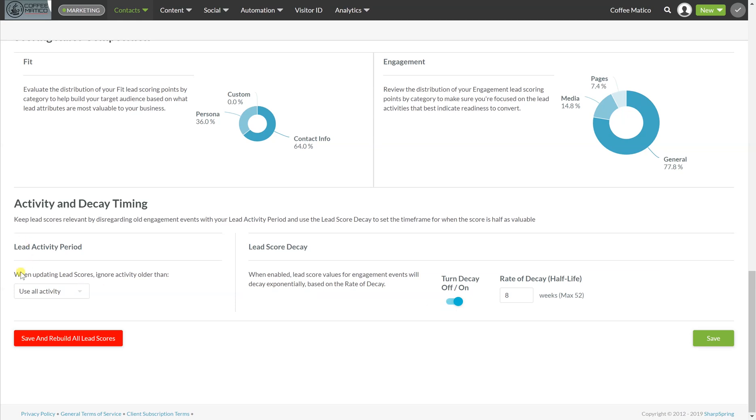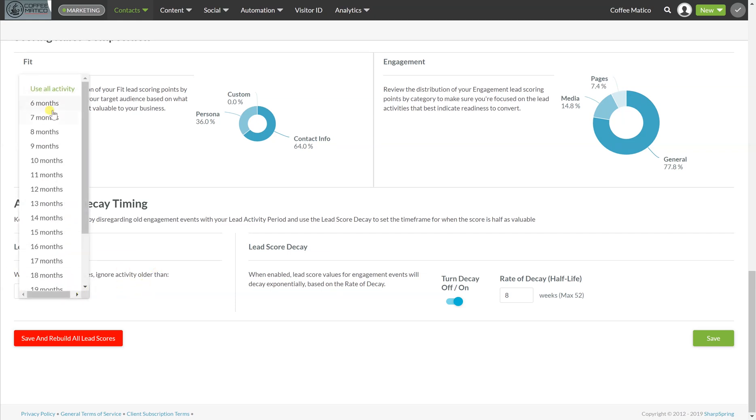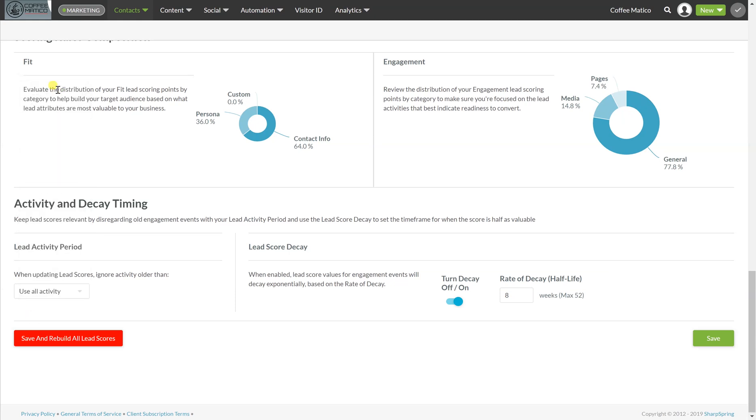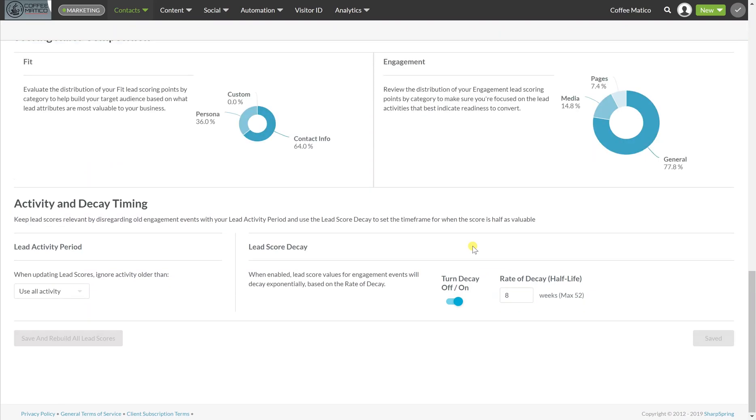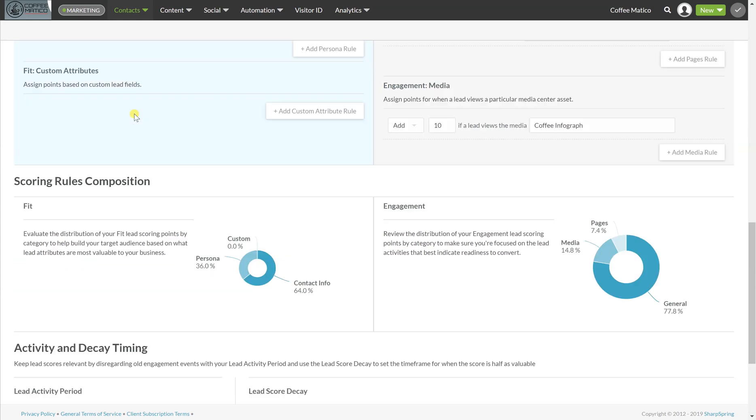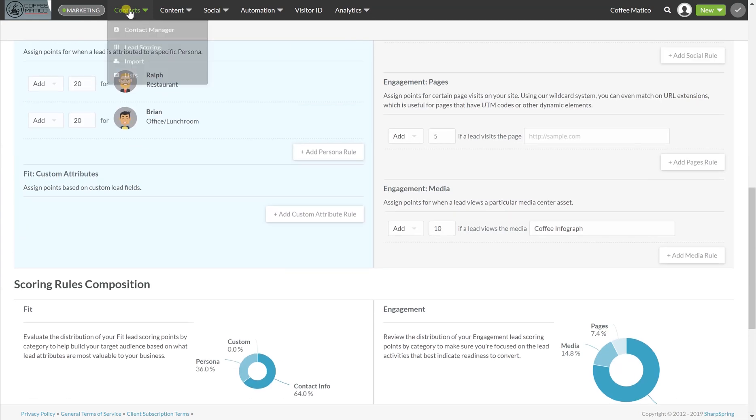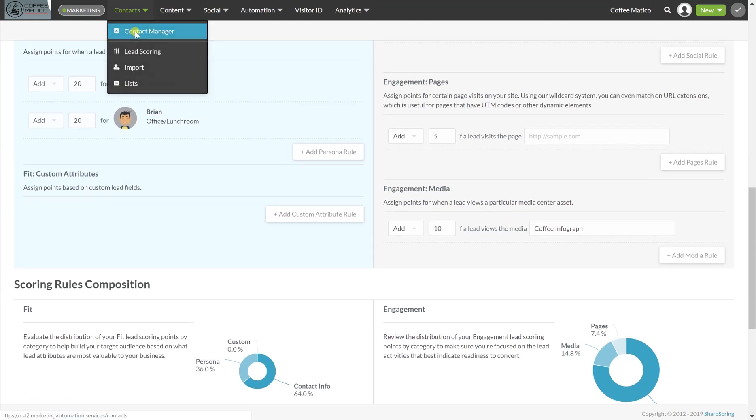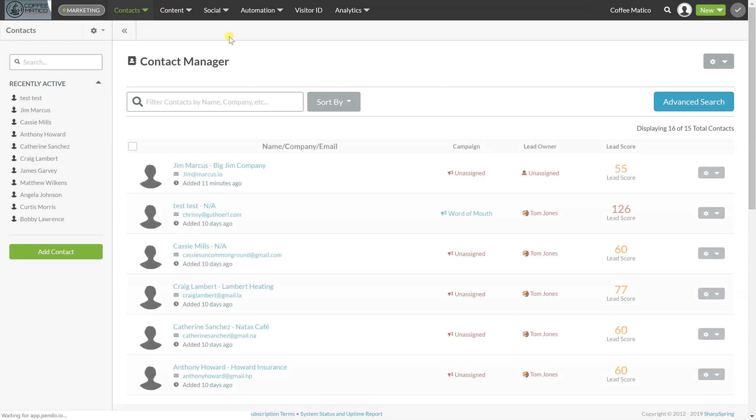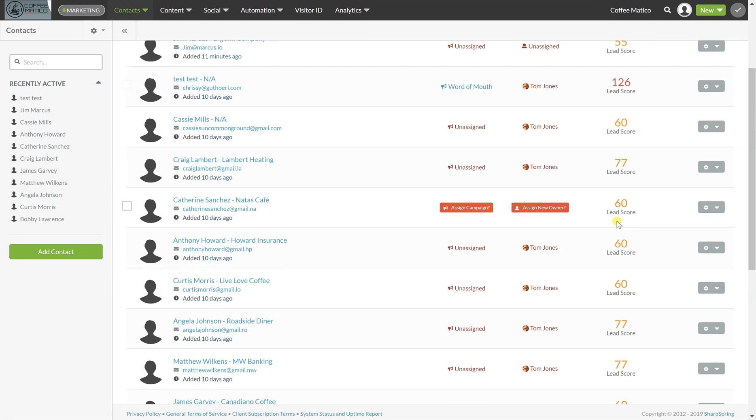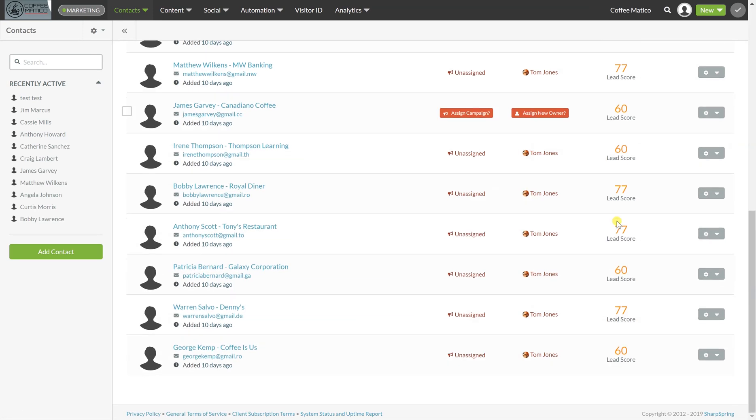So now what we're going to do here is when updating lead scores, ignore activity older than you can ignore things within a certain time frame or you can use all activity. And here is save or save and rebuild all lead scores. So we're going to save and rebuild all lead scores. And you'll see this warning performing this action will affect all lead scores across the entire company. Yes, I'm aware of that. So there we go. So now it's going to rebuild those scores. And when we go back to the contact manager, you'll see that everyone's been reassigned a lead score and it's been rebuilt.